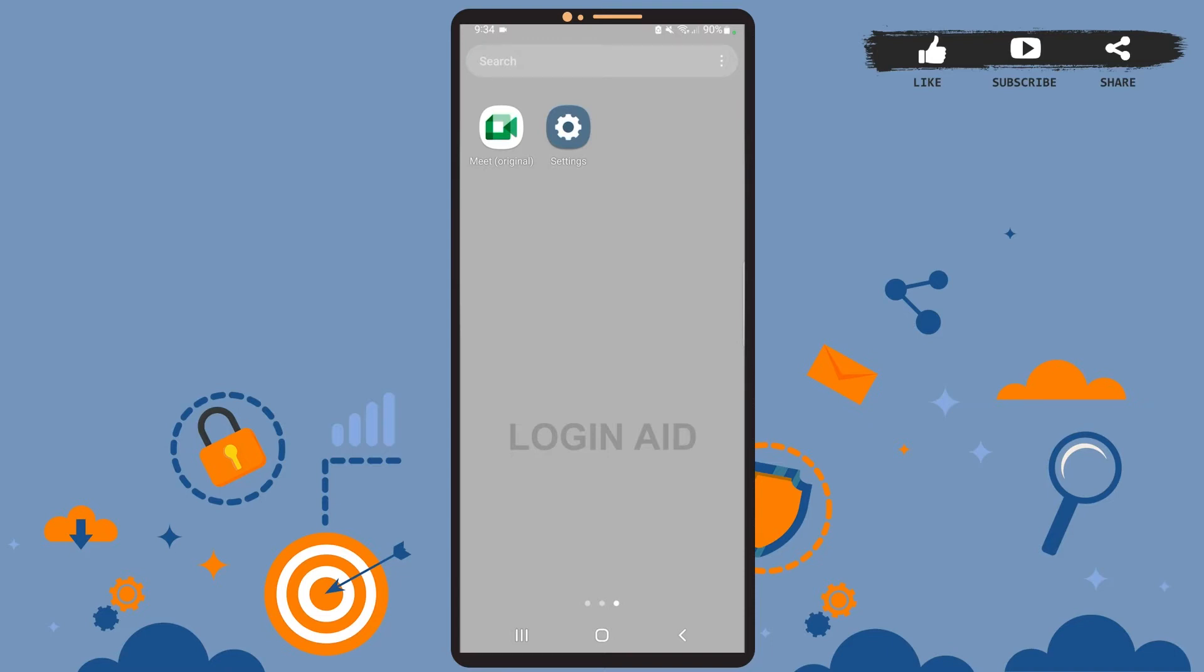Just to let you guys know, dark mode on Google Meet is available only for Android version 10.0 and other higher versions. So if your Android version is less than 10.0, then dark mode on Google Meet will pretty much not be available for your phone.